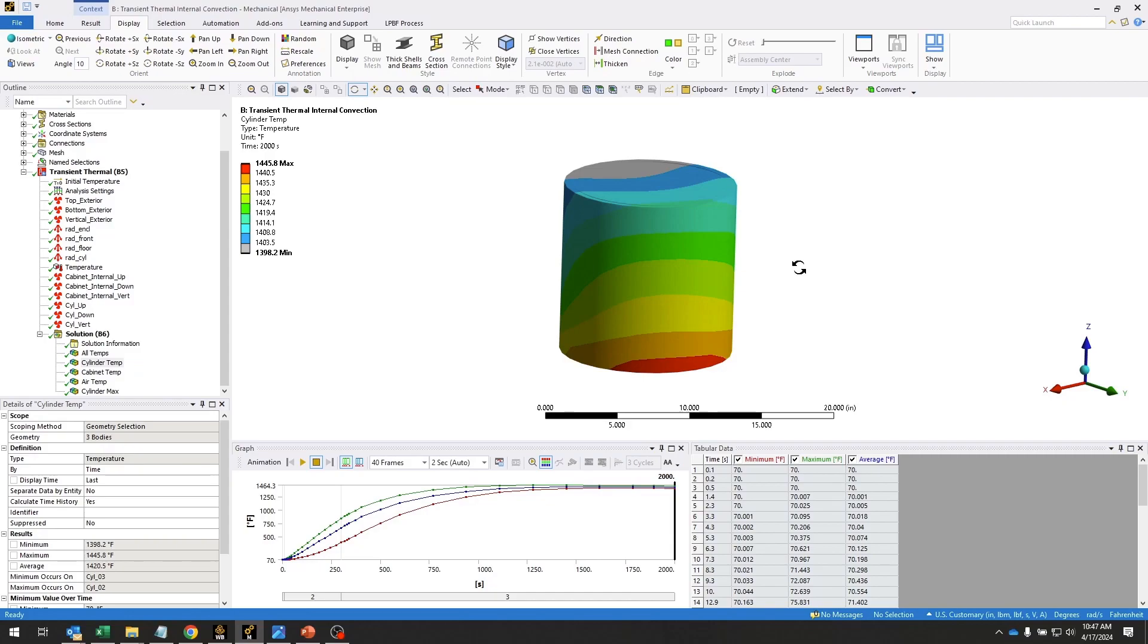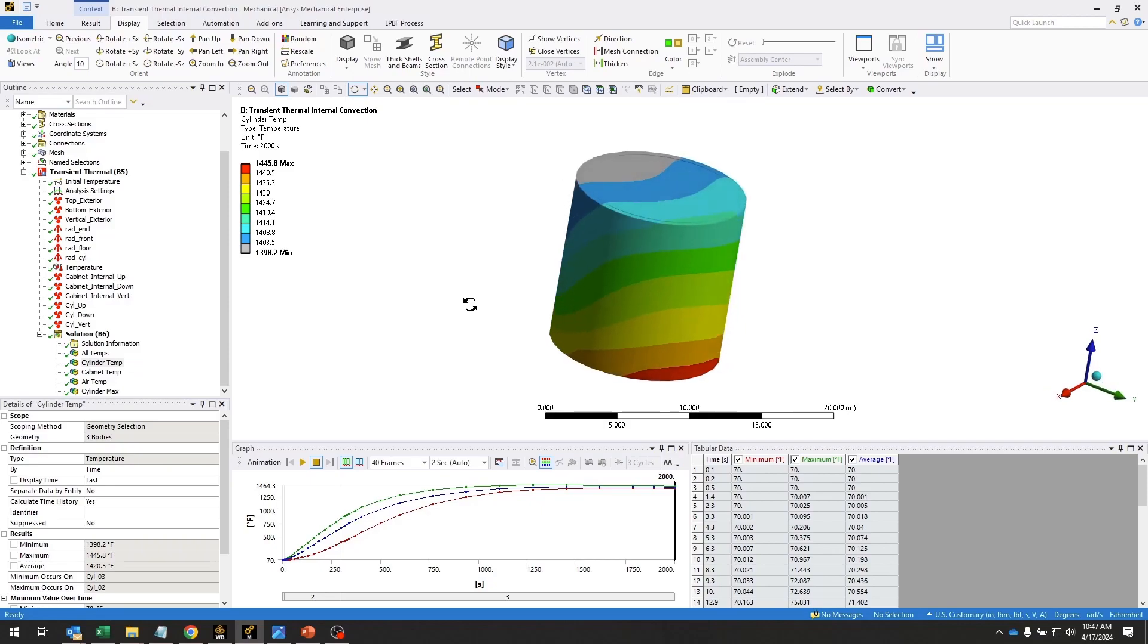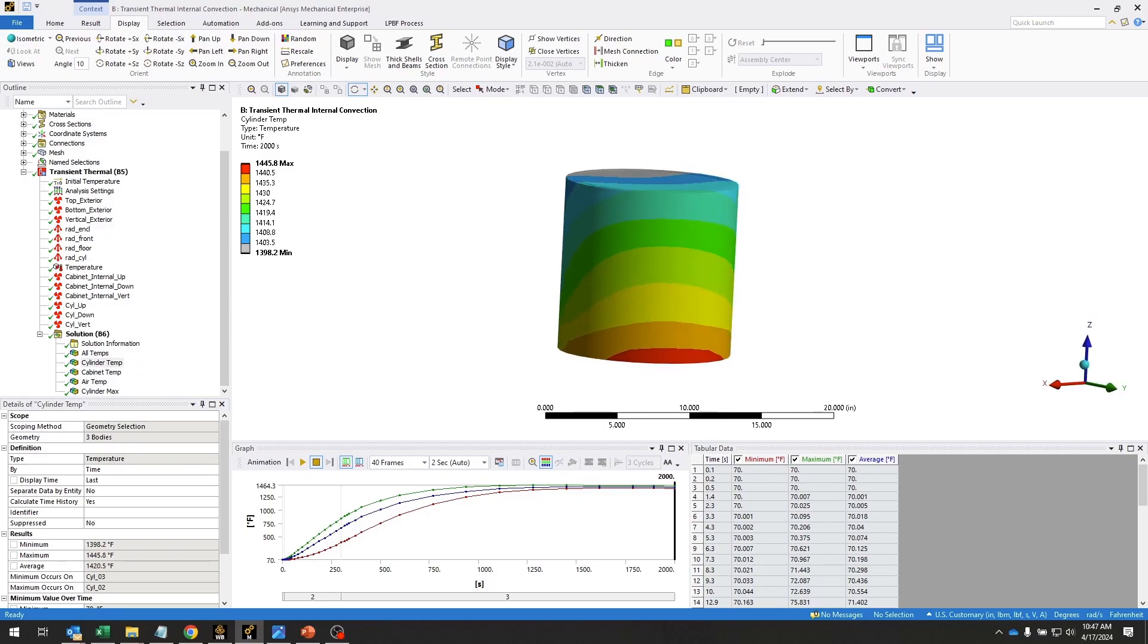This was an example of how to perform a transient thermal analysis in ANSYS Mechanical using conduction, convection, and radiation.